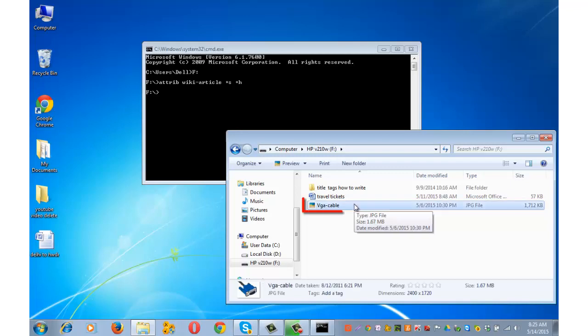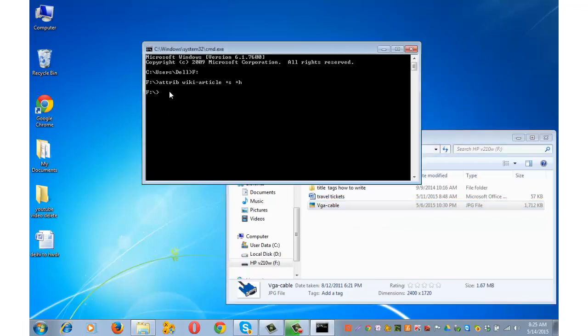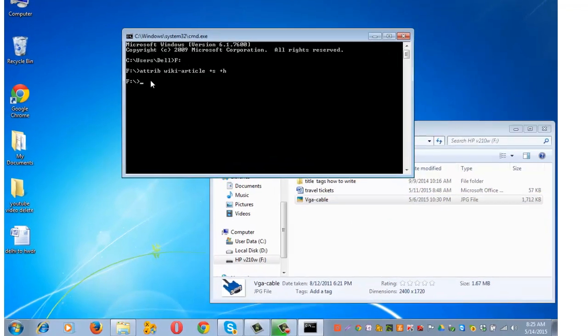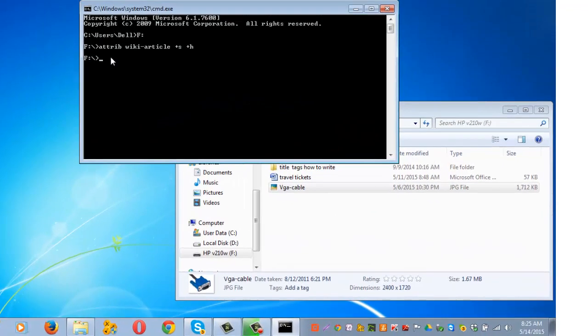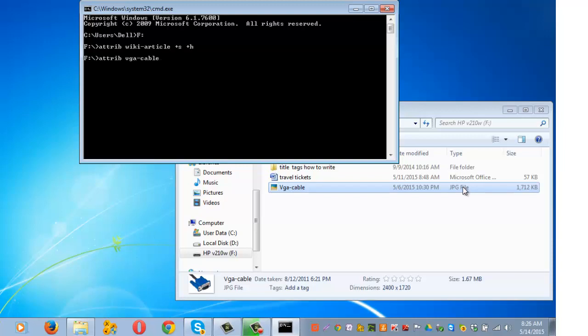Now let me show you how to hide this jpg image vga cable. Go back to this section and type attrib space. Write the name of the file vga hyphen cable. Be sure that you are writing the correct file name and you need to put the extension of the file here. So I can very clearly see that the extension of the file is jpg, so I can type dot jpg space plus s space plus h and press enter.